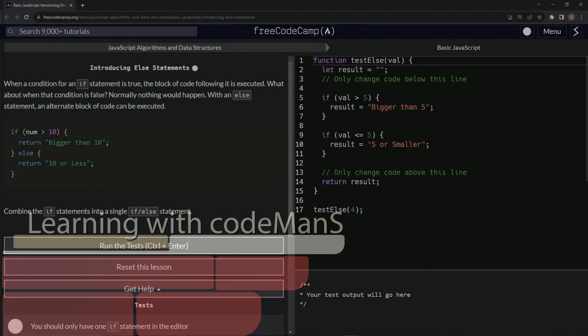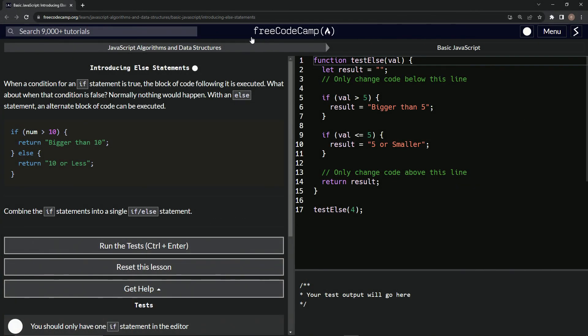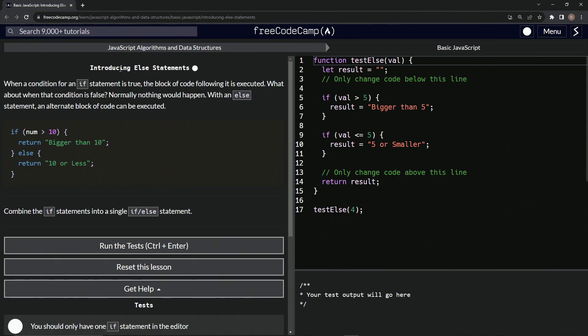All right. Now we're doing FreeCodeCamp JavaScript algorithms and data structures, basic JavaScript, introducing else statements.